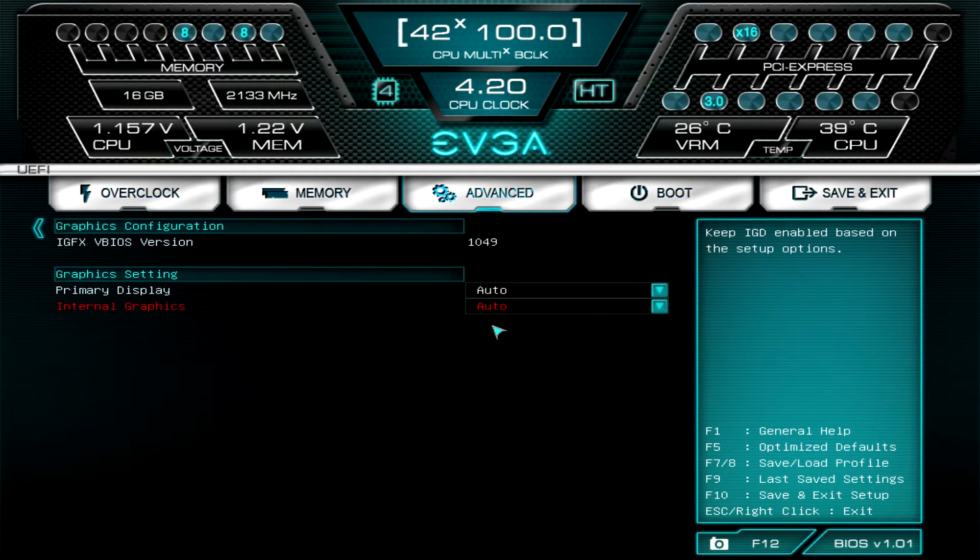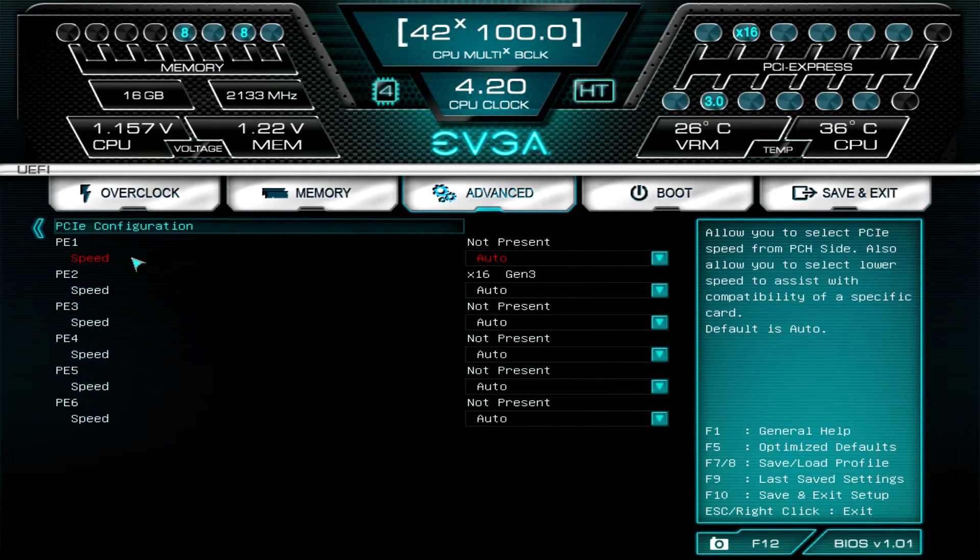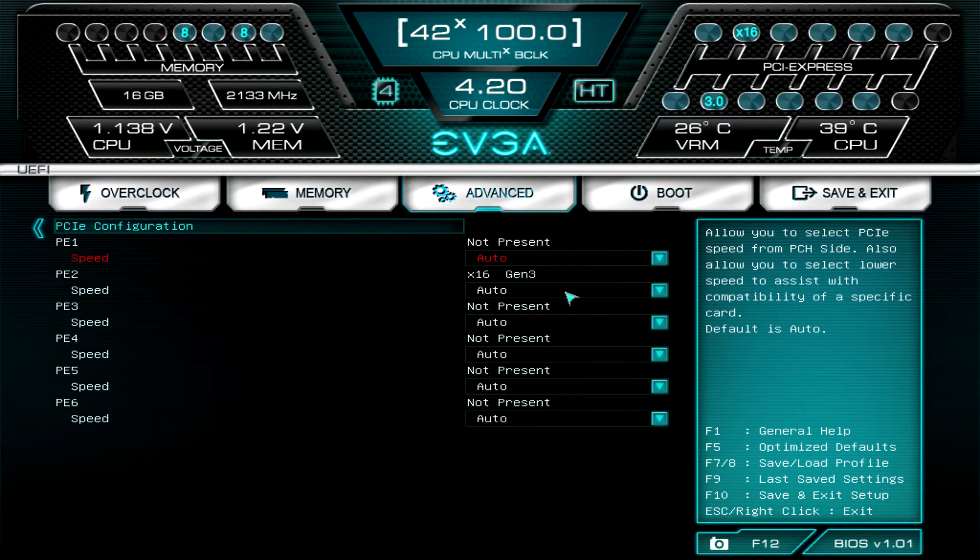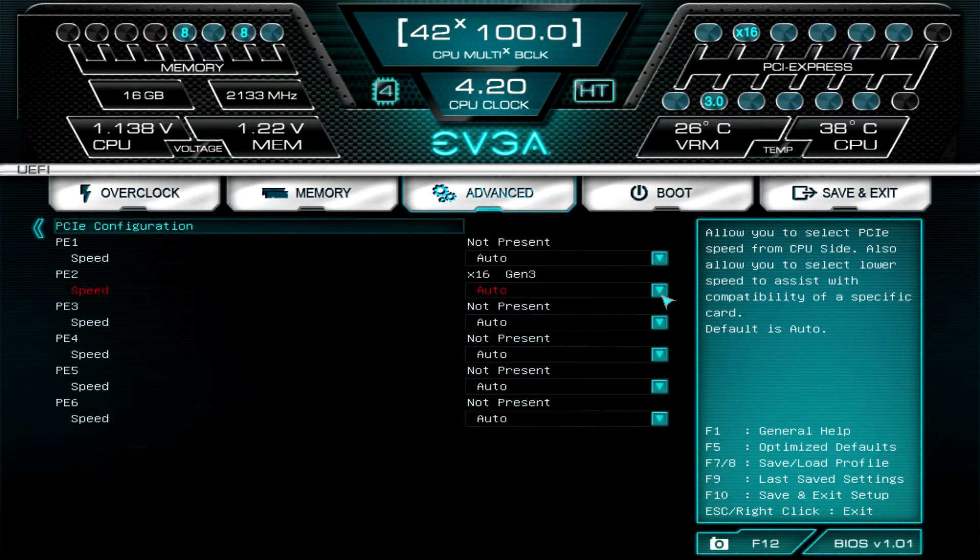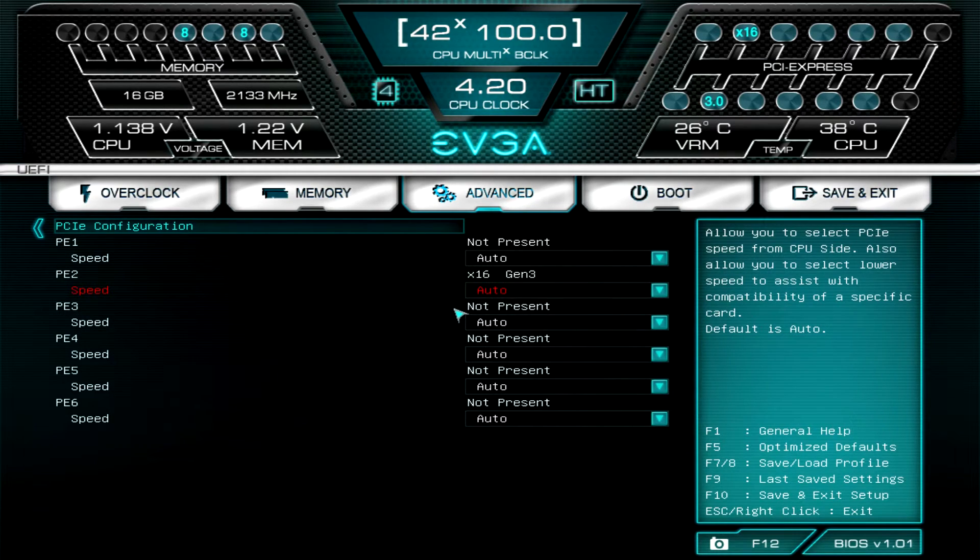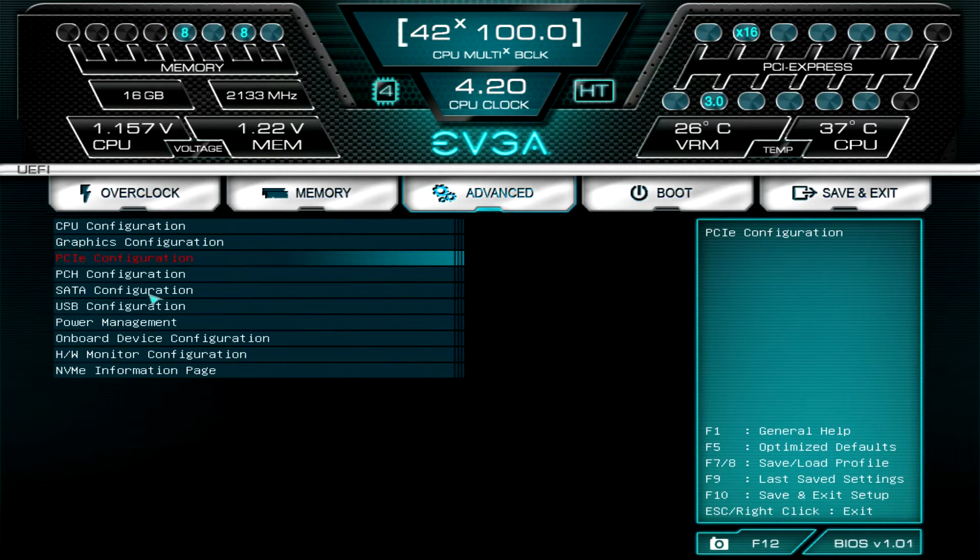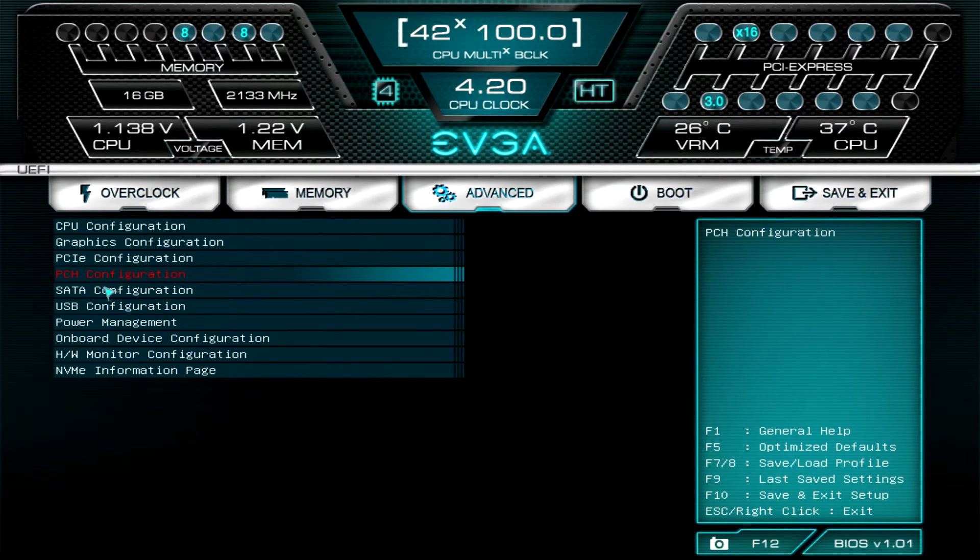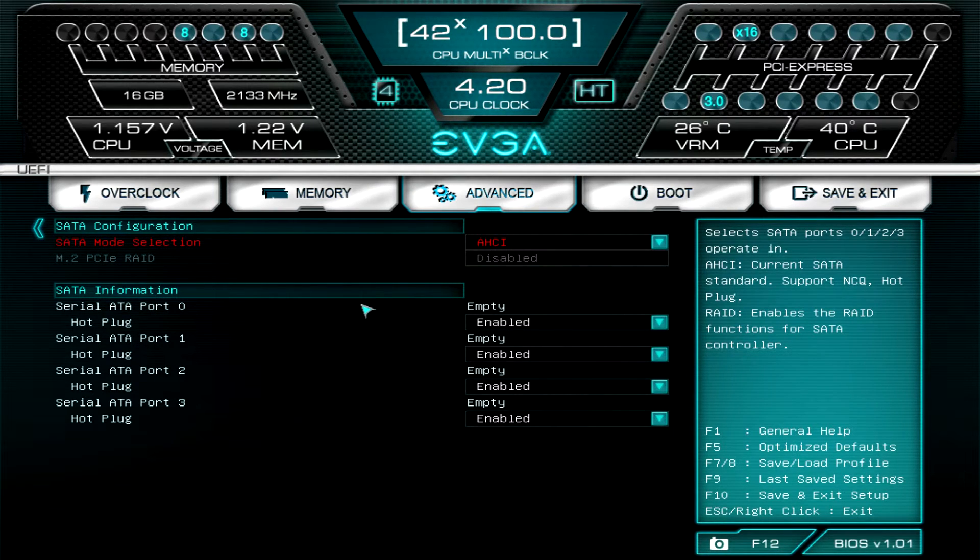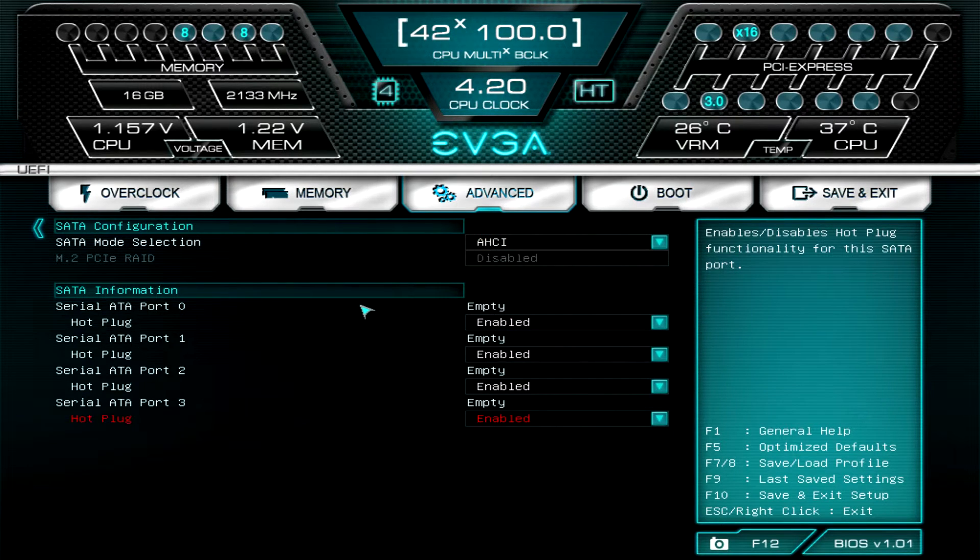PCI Express just lets us know all of our information, so we have in slot two we have a PCI Express x16 gen 3 card and you can set it to gen 2, gen 3, you can do that on every one of the slots. PCH, not much here, just lets us know our PCH information. SATA, again our SATA information and we can set our SATA hot plugs and all that kind of stuff. AHCI we have enabled as always.